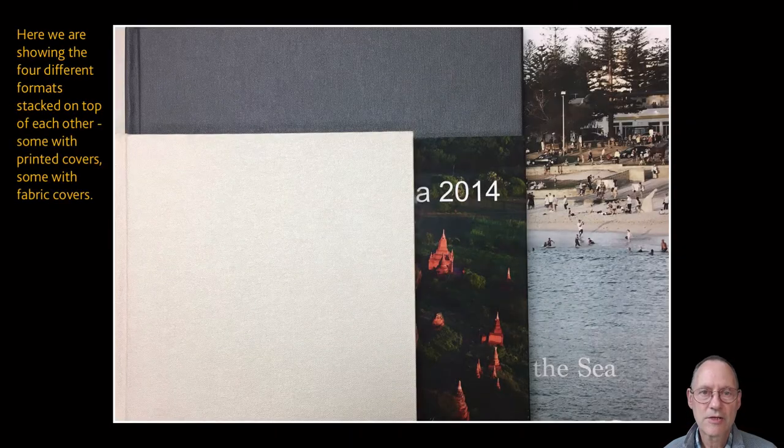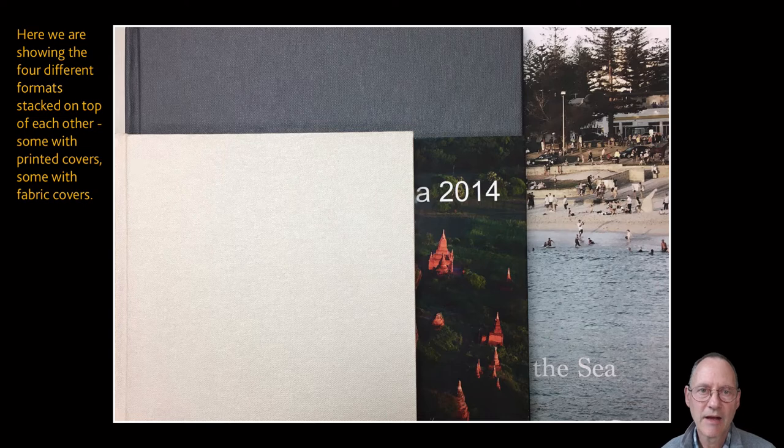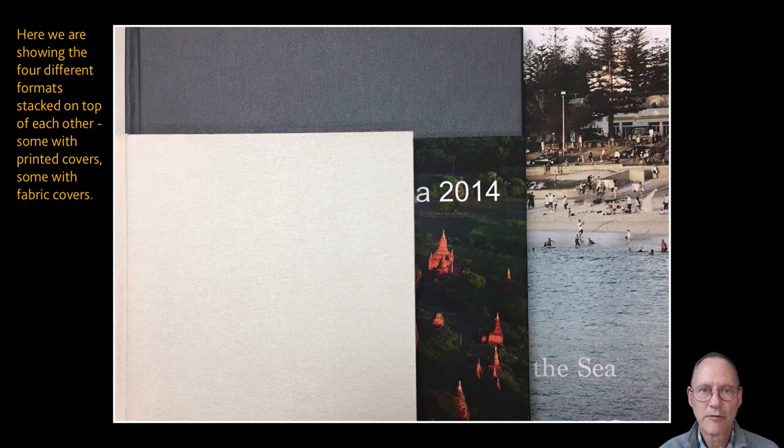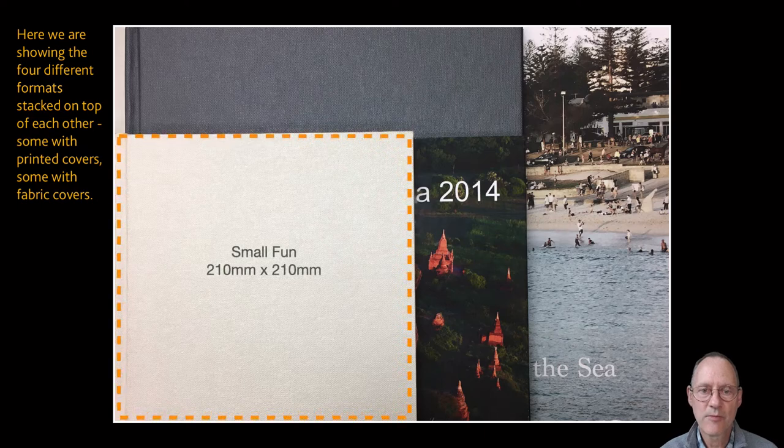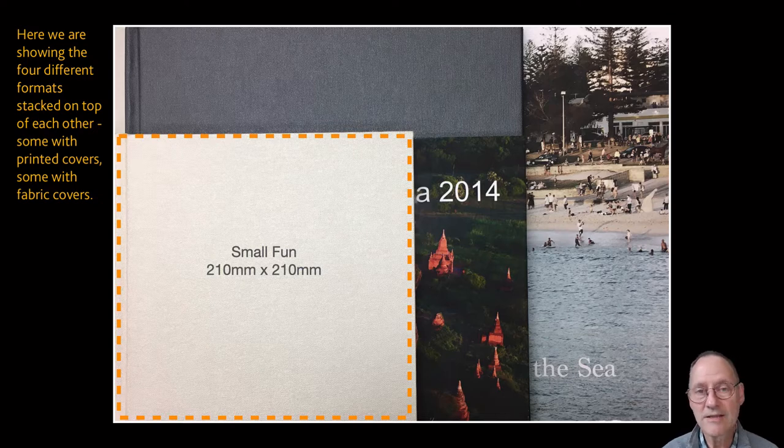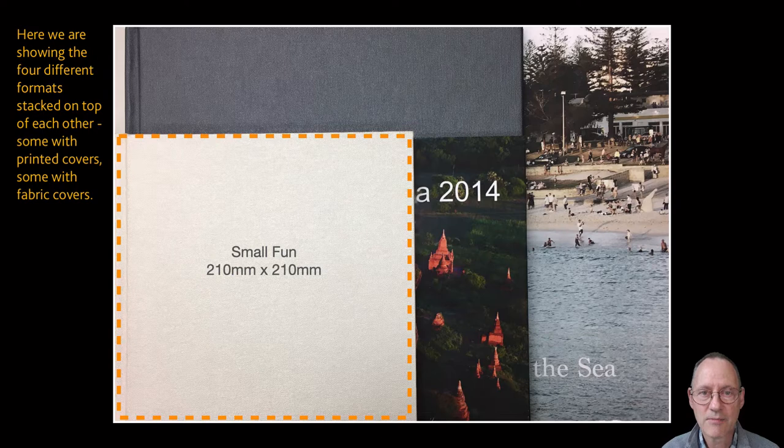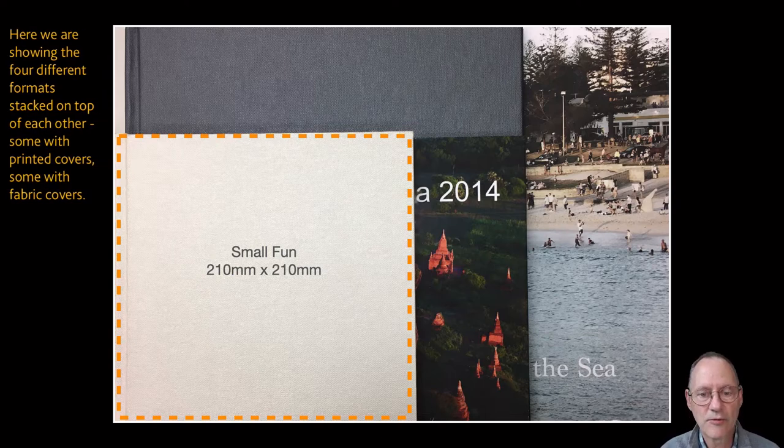At Cahoots we've got a small square and a large square and a small landscape and a large landscape. So our first format is our small fun 21cm square photobook. It's our smallest book that we make and it's also our least value for money due to the fixed costs involved in the production. Sometimes though a book just has to be small and if that's the case then this is the option for you.